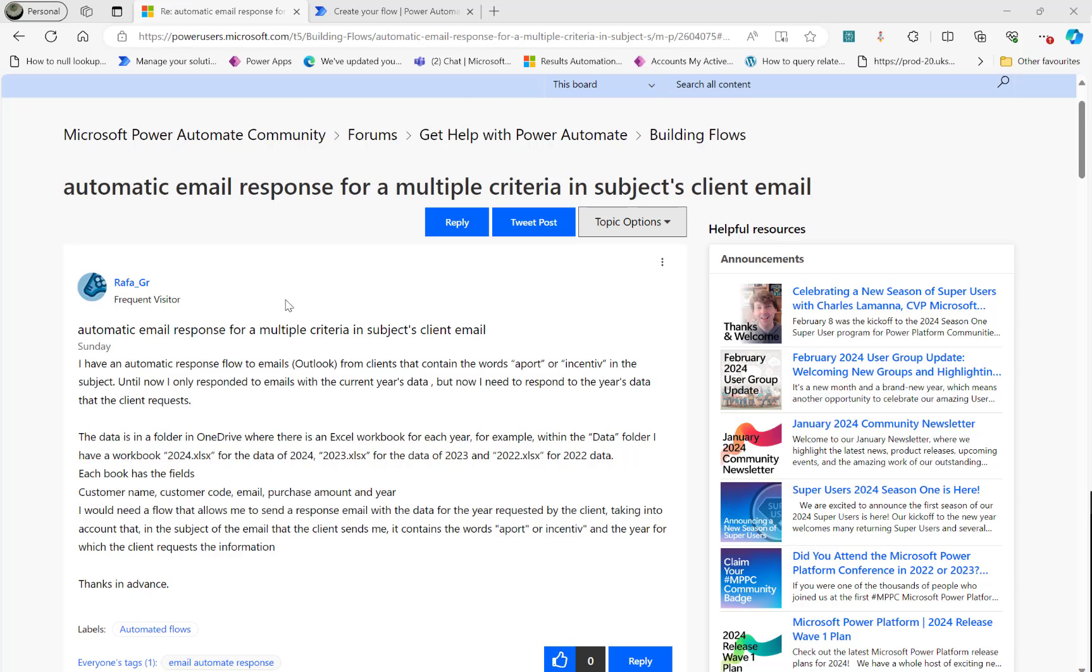Hi, in this video we will have a look at Microsoft Power Automate Community Forum thread.